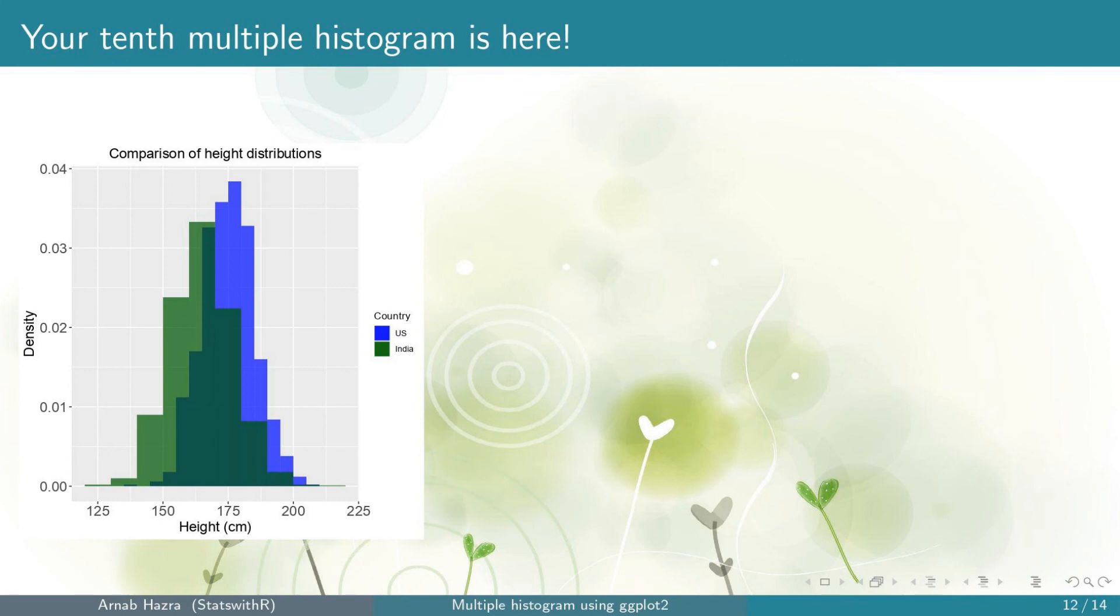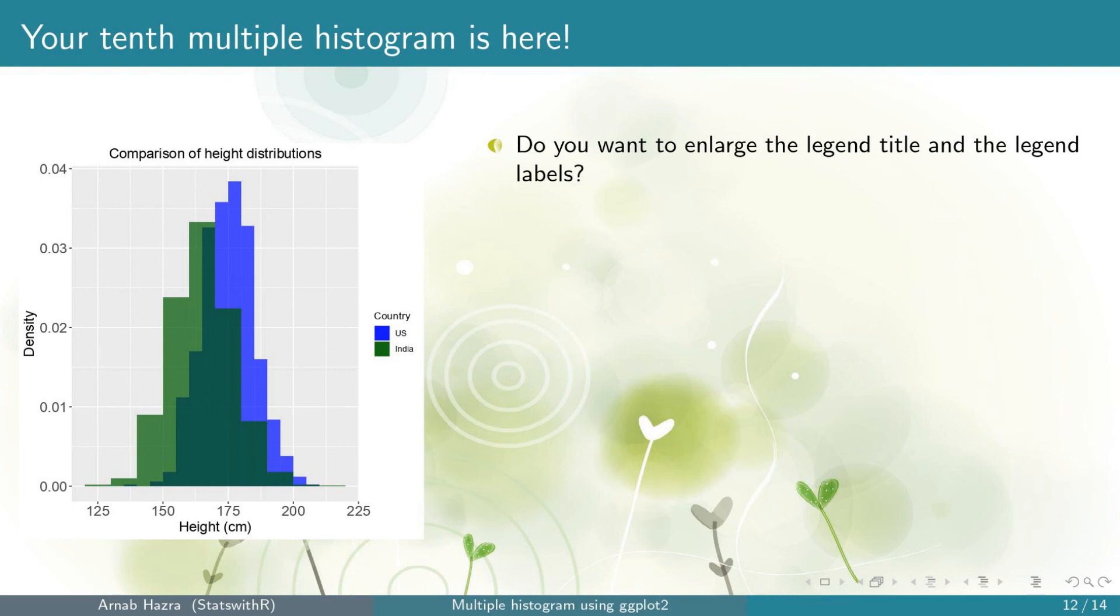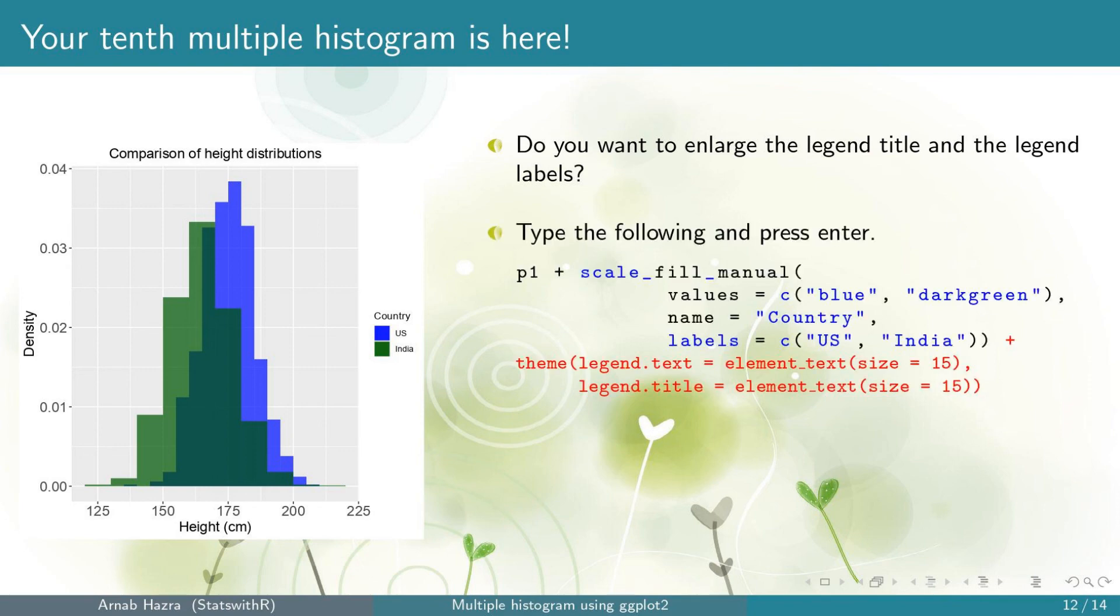Okay, you get your tenth multiple histogram. You can see that the legend title and the labels have changed now. Next, note that the legend title and the legend labels are quite small. To enlarge them, within theme,